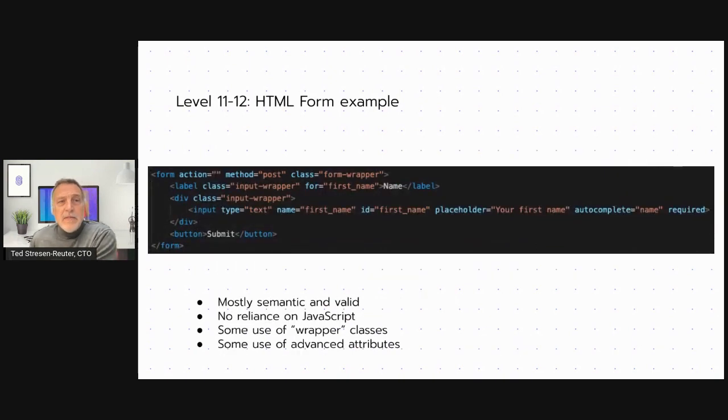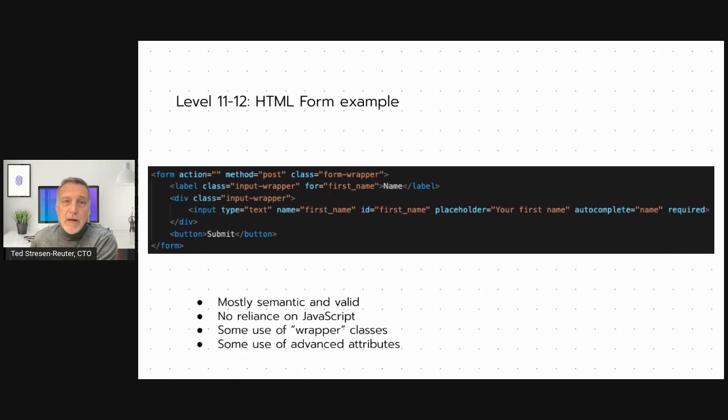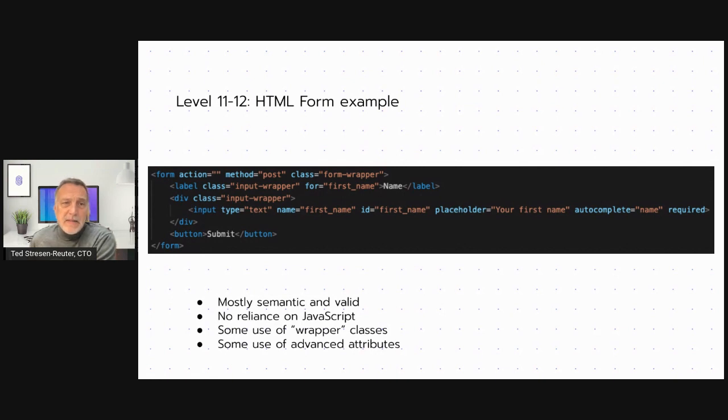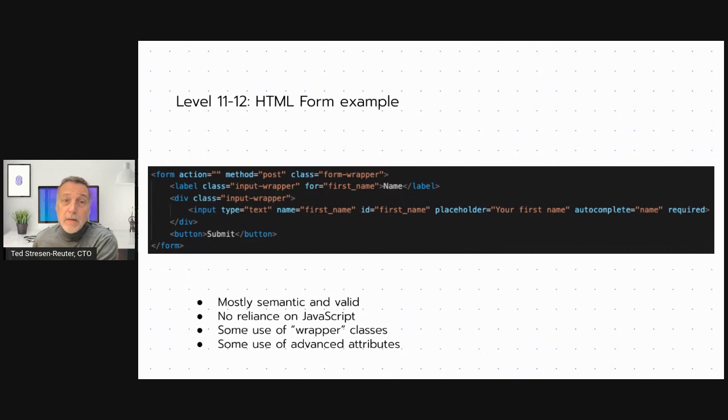Levels 11 through 12, you start to see mostly semantic and valid HTML. No incorrect attributes. Everything is closed properly if required. There's some use of wrapper classes, but it's less and it's only for specific cases. And there's even some use of advanced attributes such as placeholder and autocomplete. Unrequired.